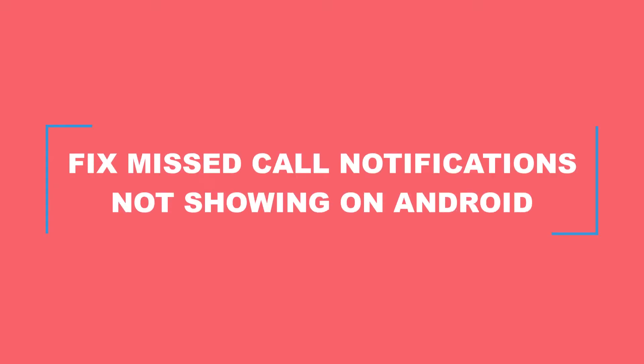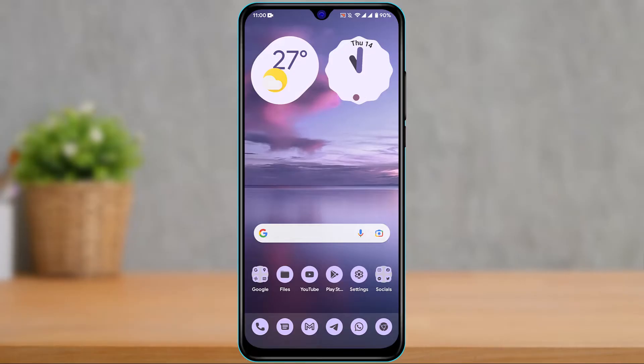Hello everybody, welcome back to our channel. I'm Bimo from How to Geek. In today's guide video, I'm going to show you how to fix missed call notifications not showing up on your Android. Before we get started, if you're new to our channel, make sure to leave a like and hit that subscribe button. Without any further ado, let's get started.